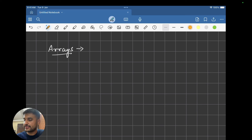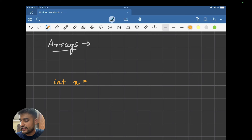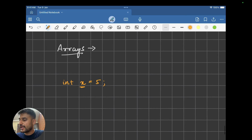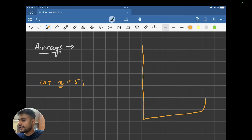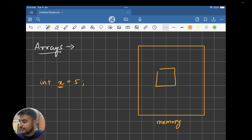Let me take a quick example. Let's say I have some integer — the name of the integer is x and the value x is holding is 5. So this is how I create a variable. Now what is happening when I write this line of code: x has been created in the memory, the name is x and the value is 5. So if I go to the memory block — there is an integer variable that has been created, and integer would be of size 4.